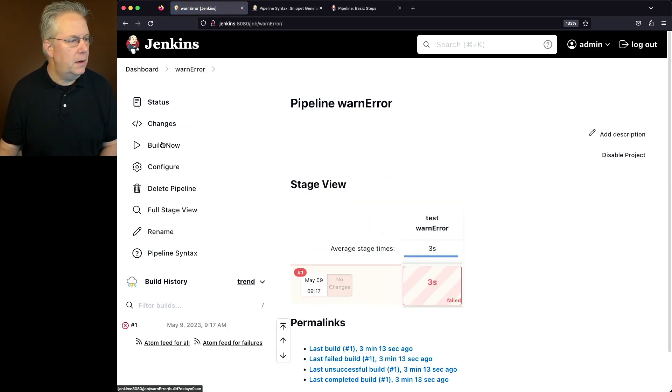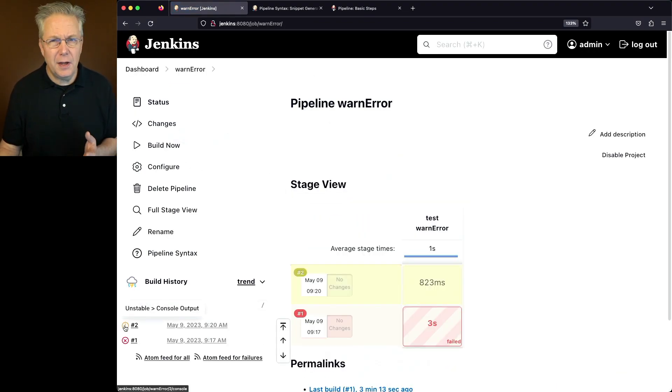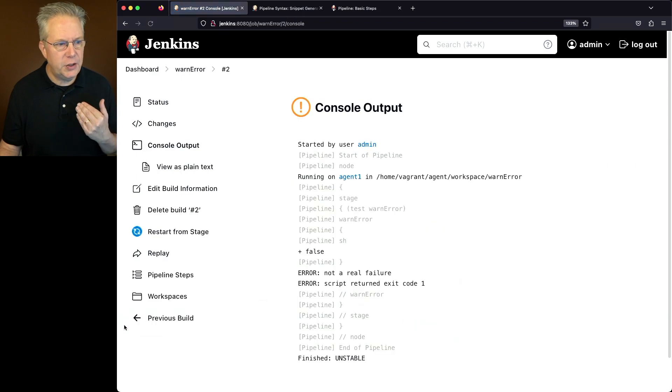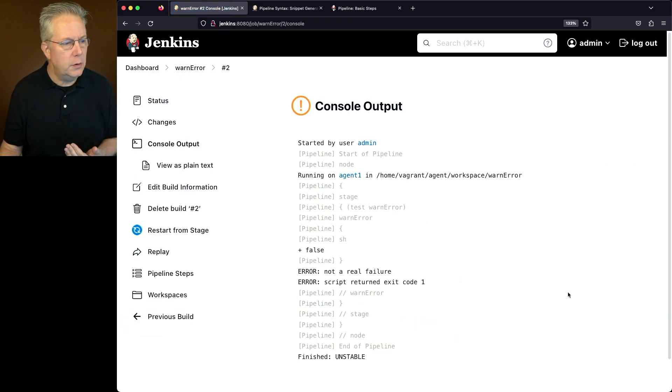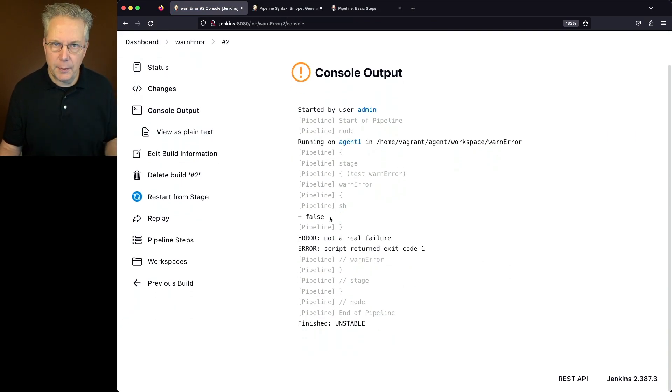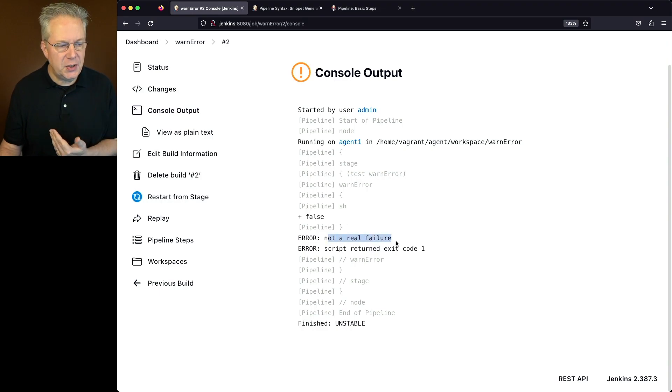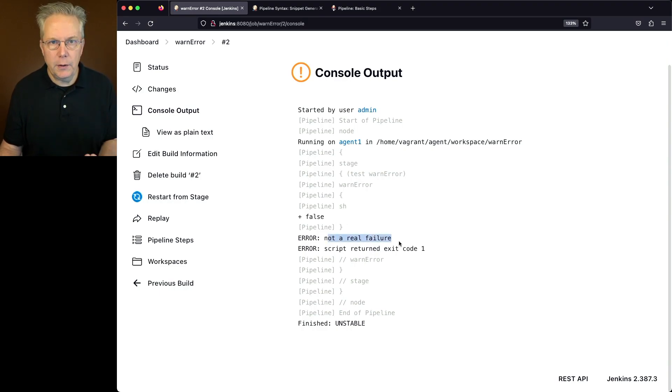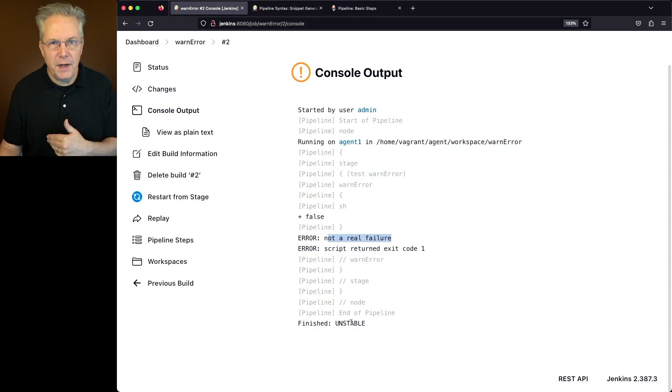So we'll click on save and click on build now. When we take a look at the output of job run two, what we see here is we see our false just like we did in job run one. But then we see the message that we just created, not a real failure. And then we see that we finished with an unstable.